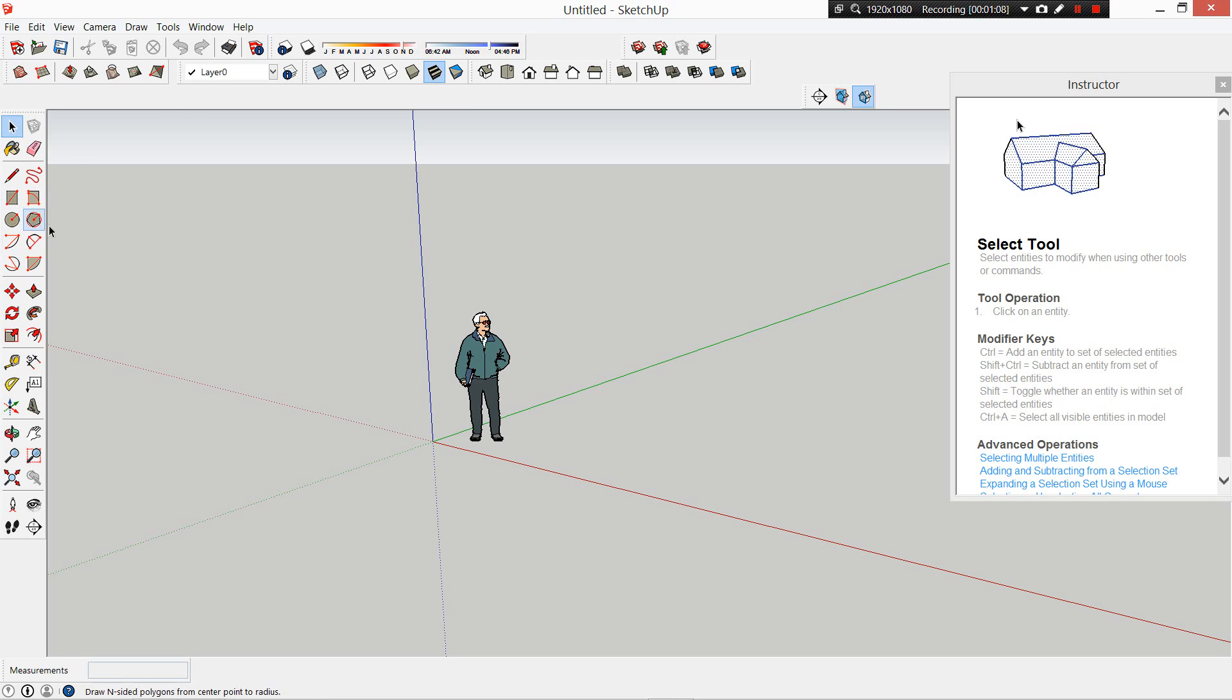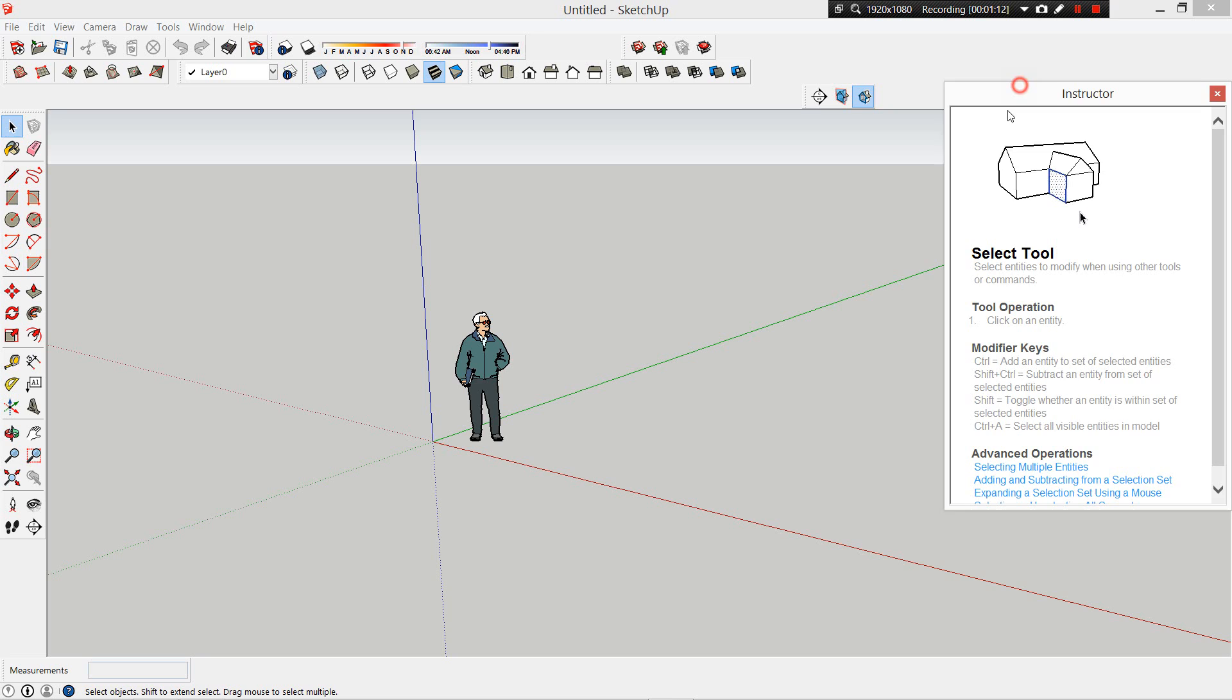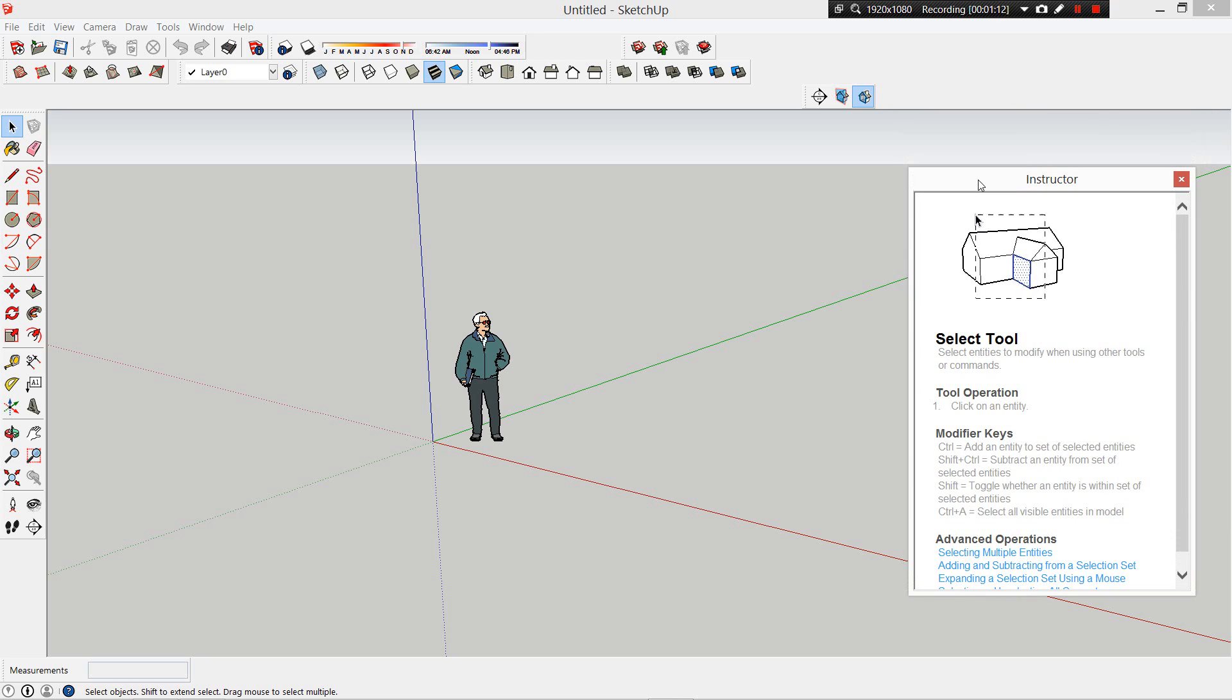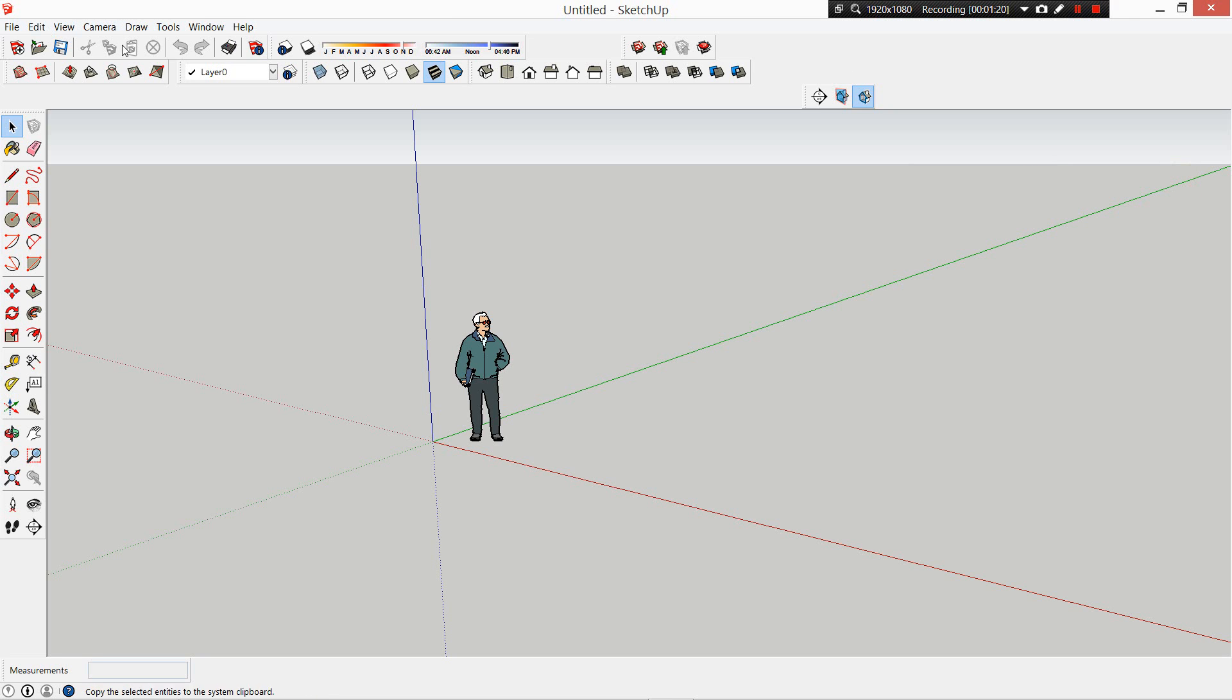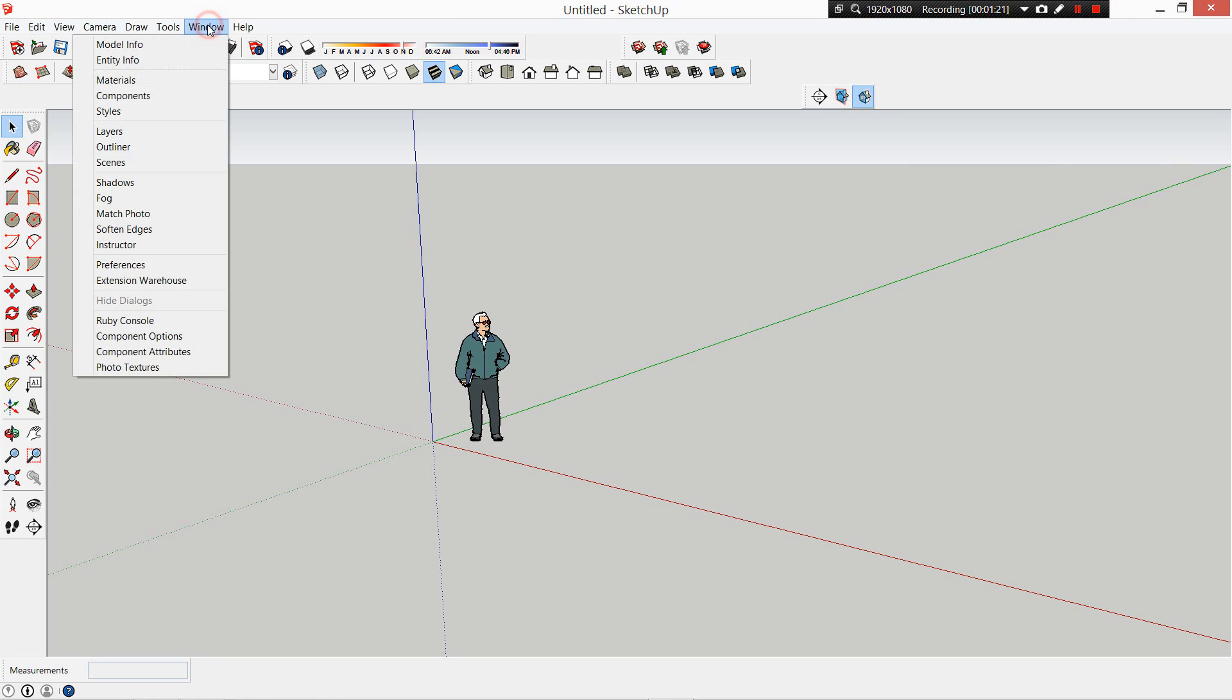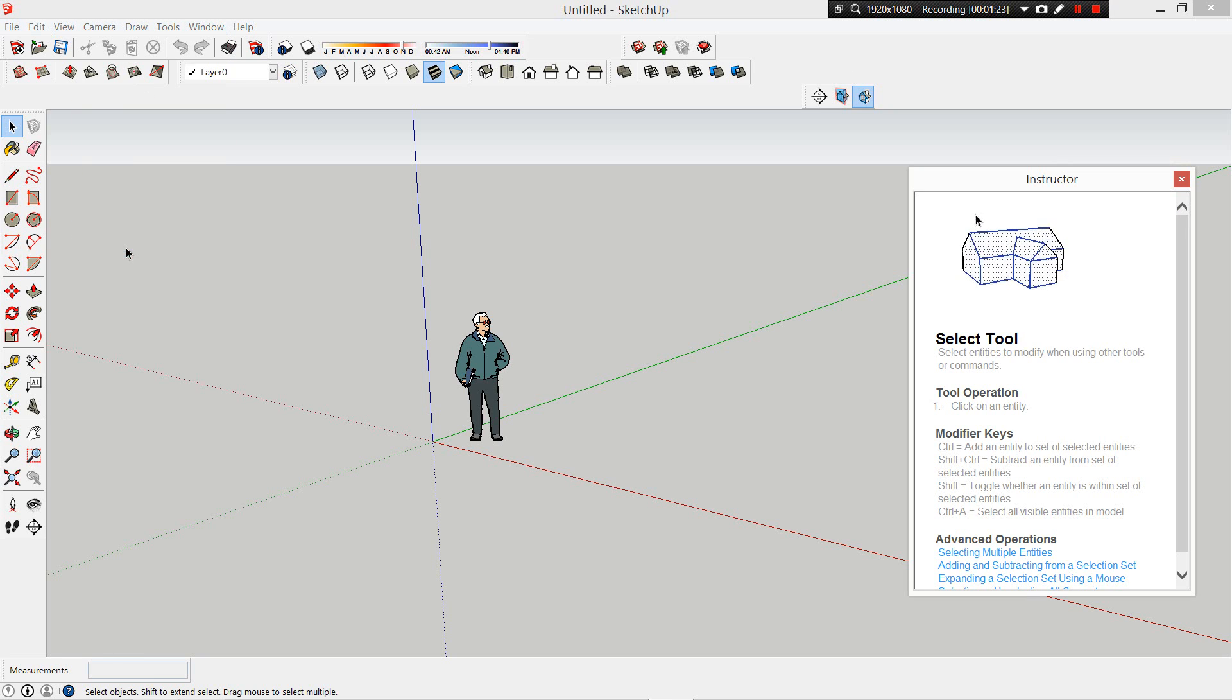Now we've got the things we need to get started in SketchUp. A good thing when you're first learning and still want to know what the tools are is to leave the Instructor tab open. If that's closed for you, you can go to Window and Instructor.